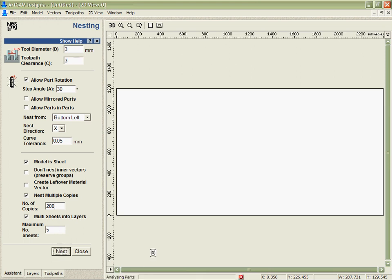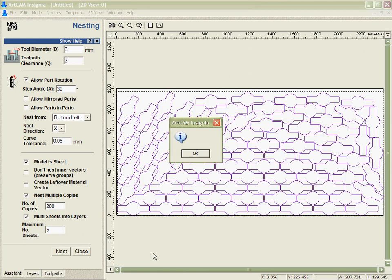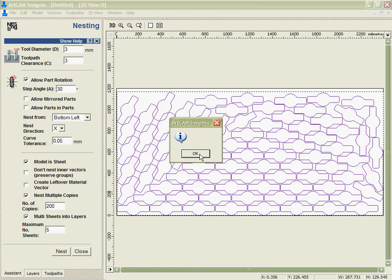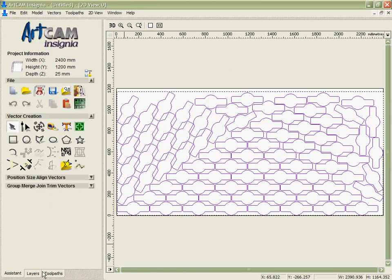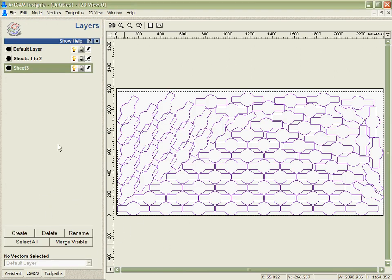I'm going to hit nest and very quickly Artkem will be able to analyse that data because there's one of them and fit as many as it can onto a number of sheets. In this case I can see it's taken 3 sheets.